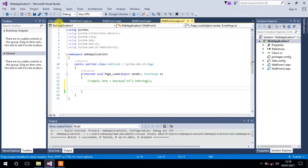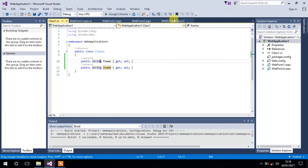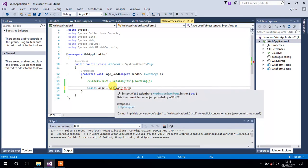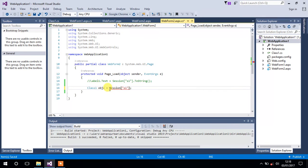We have to access the properties of the class in WebForm2. We can do this by creating an object of that class. Let's say 'object c' equals to the session we are using — Session['s1']. You will see an error: 'cannot implicitly convert type object to WebApplication1.Class1'. Since this is a session returning an object, we have to type-cast it to Class1.